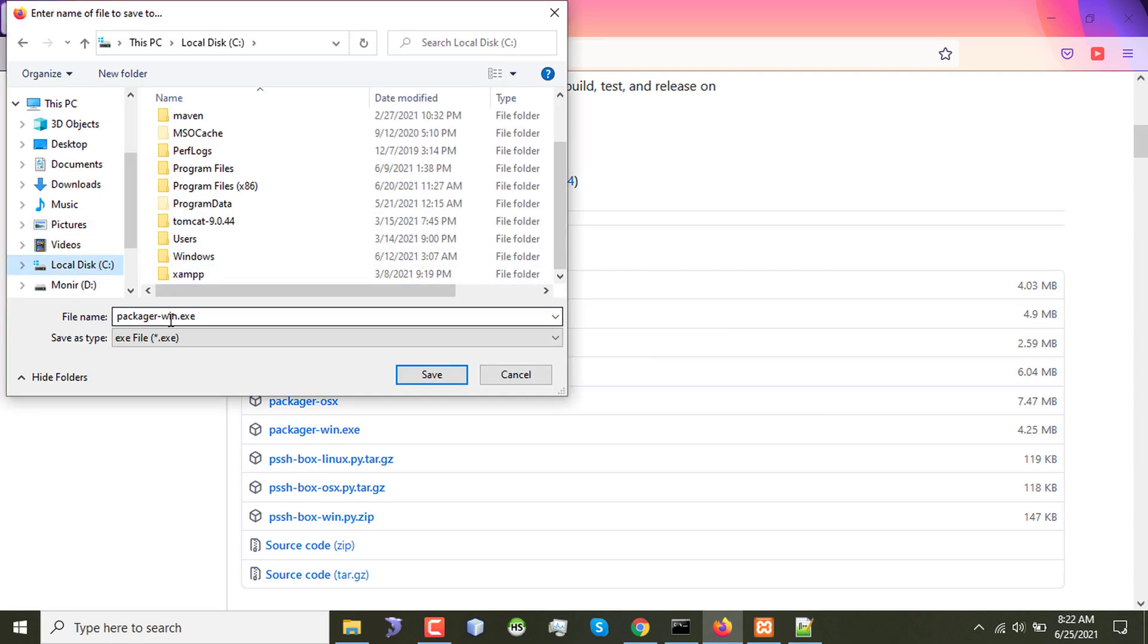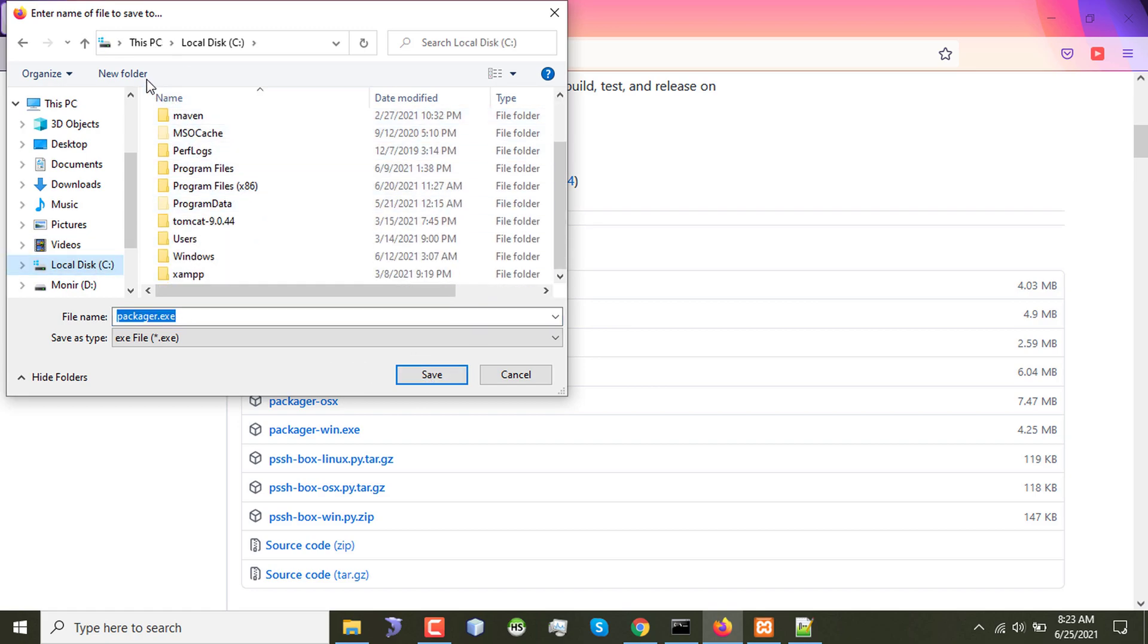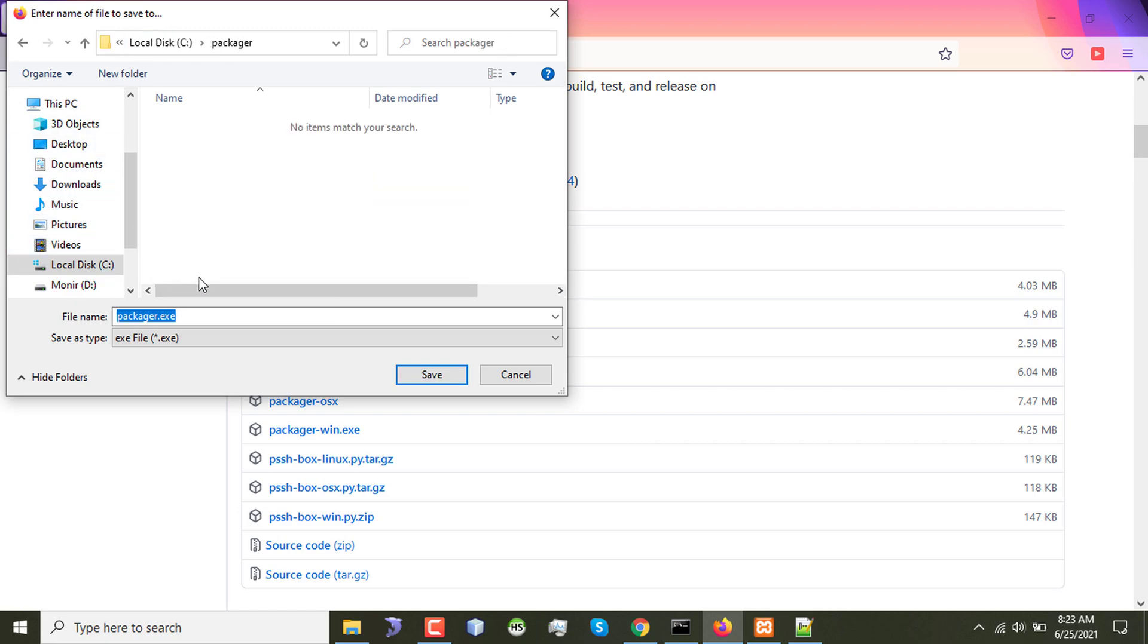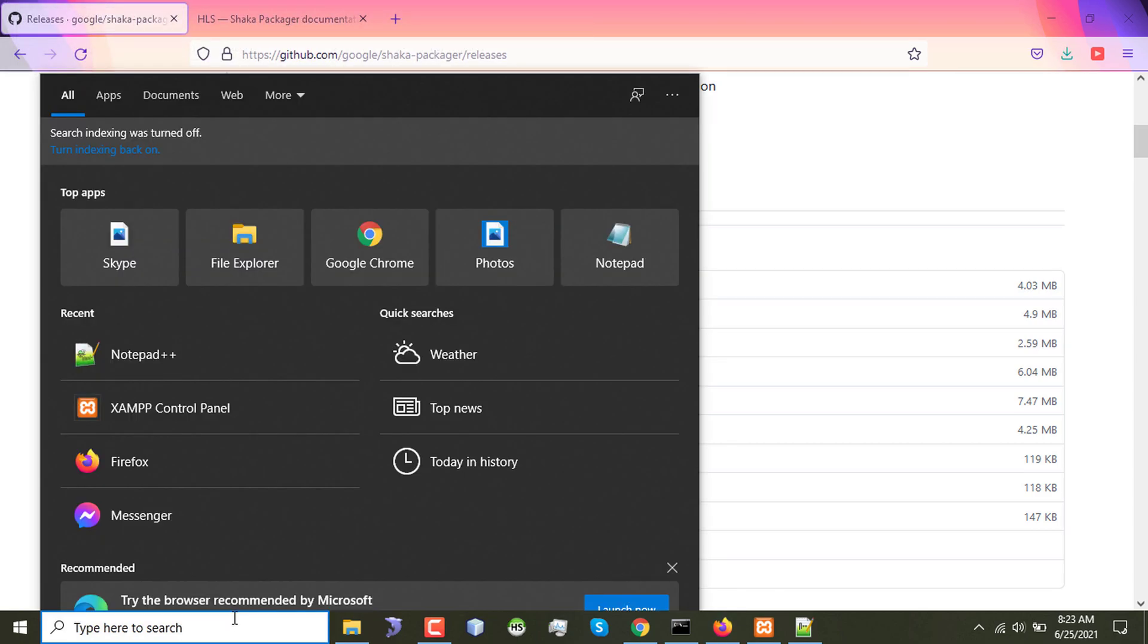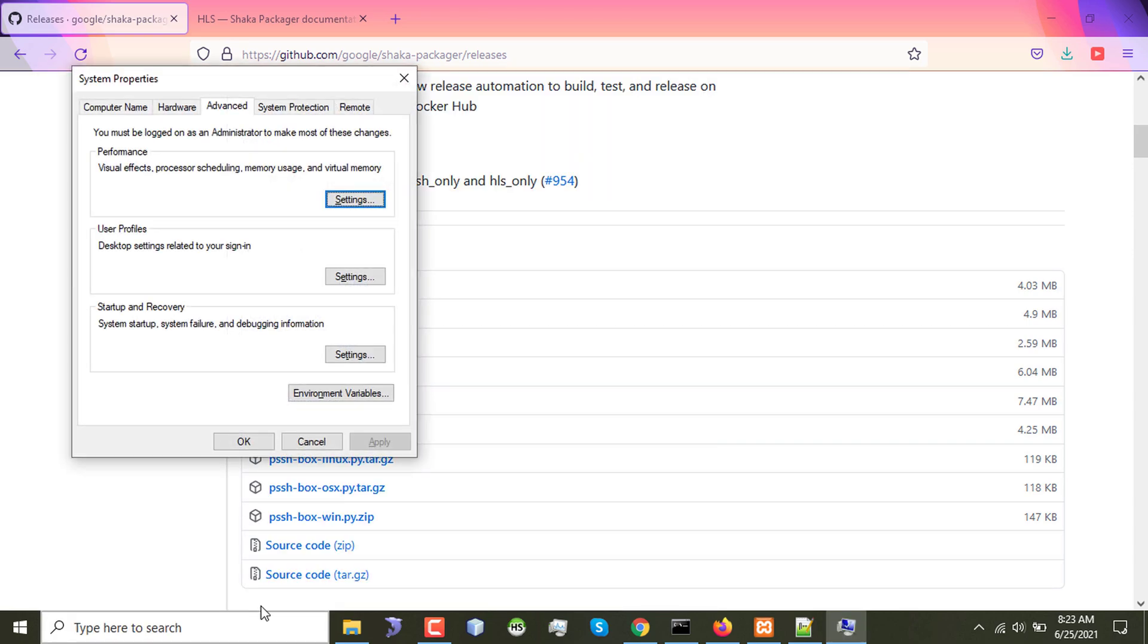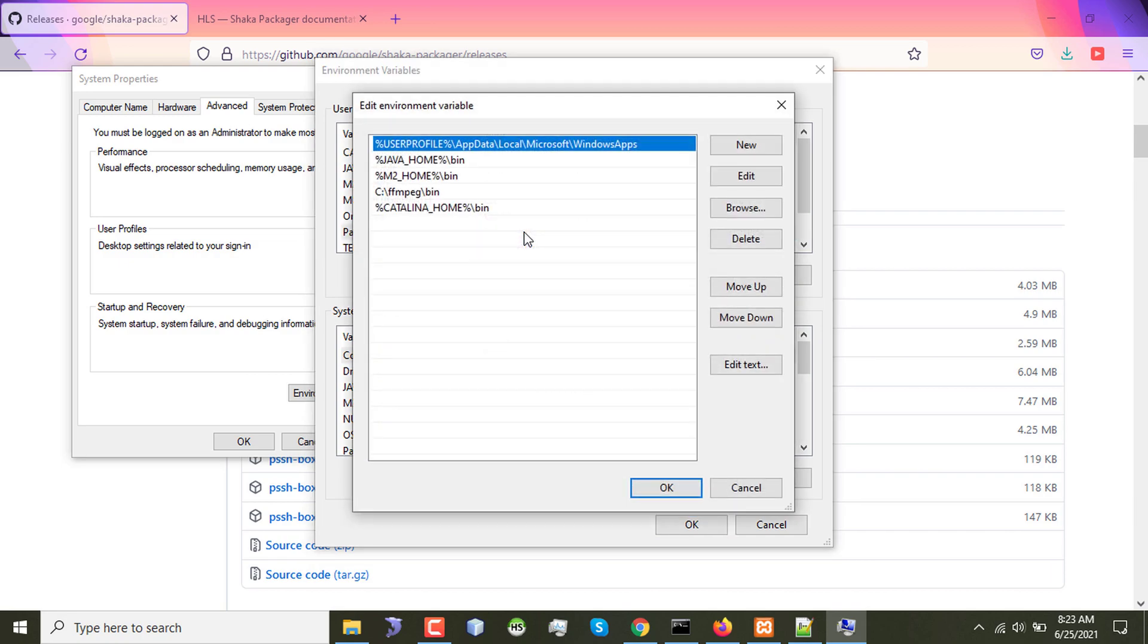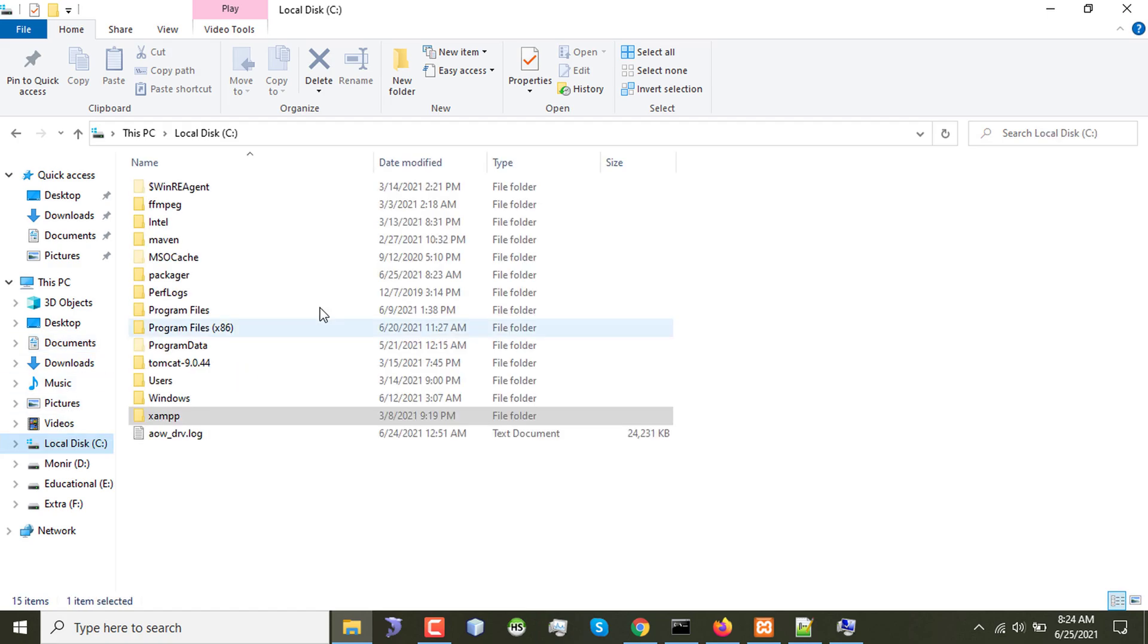I'll name it as packager.exe. I'm creating a folder here named packager and putting my packager.exe file in the folder. So now I have to add the path to my environment variable. Edit the system environment variable option, going to environment variables, and on the path I'll be adding the path for Shaka Packager which is this one.